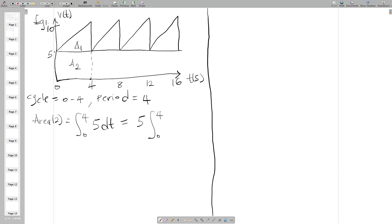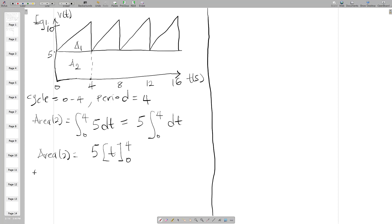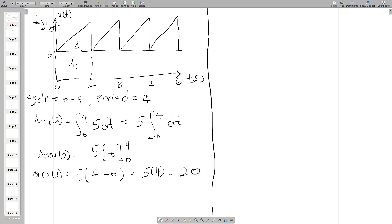Since five is a constant, it comes out of the integral. We are integrating from zero to four, leaving just t. Integrating t gives t evaluated from zero to four. So the area under the rectangle, A2, equals five times (4 minus 0), which is five times four, giving A2 equal to 20.